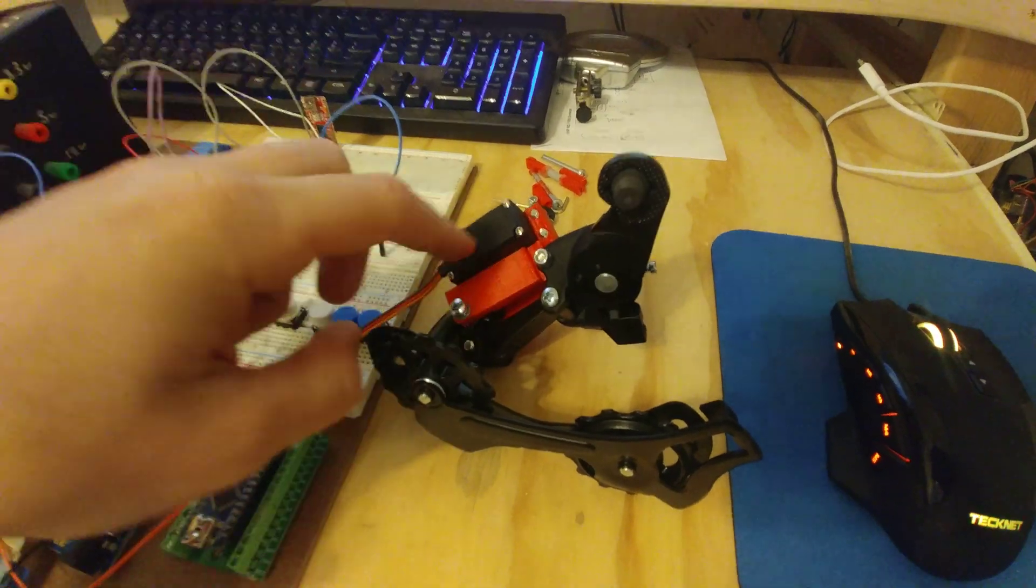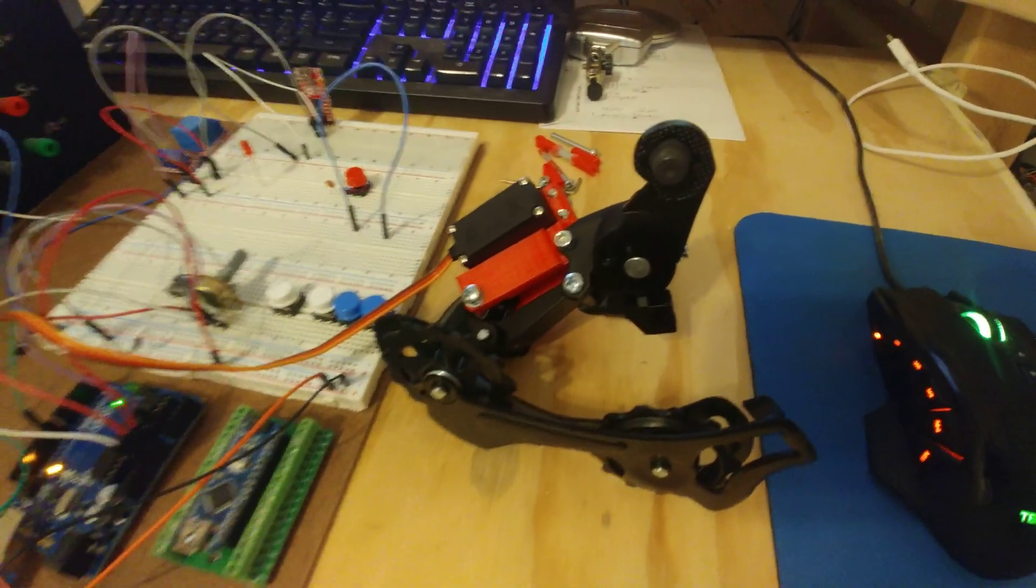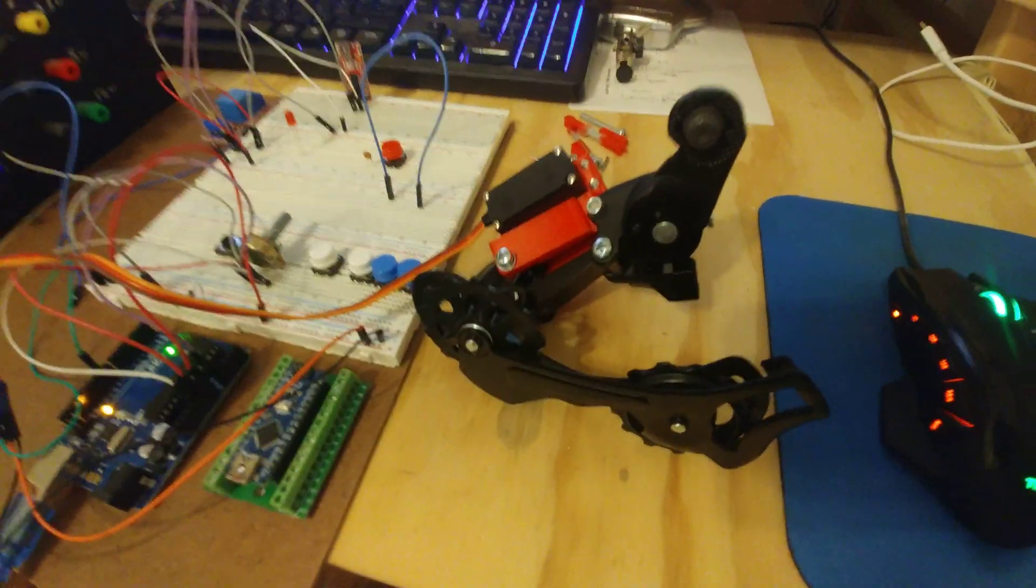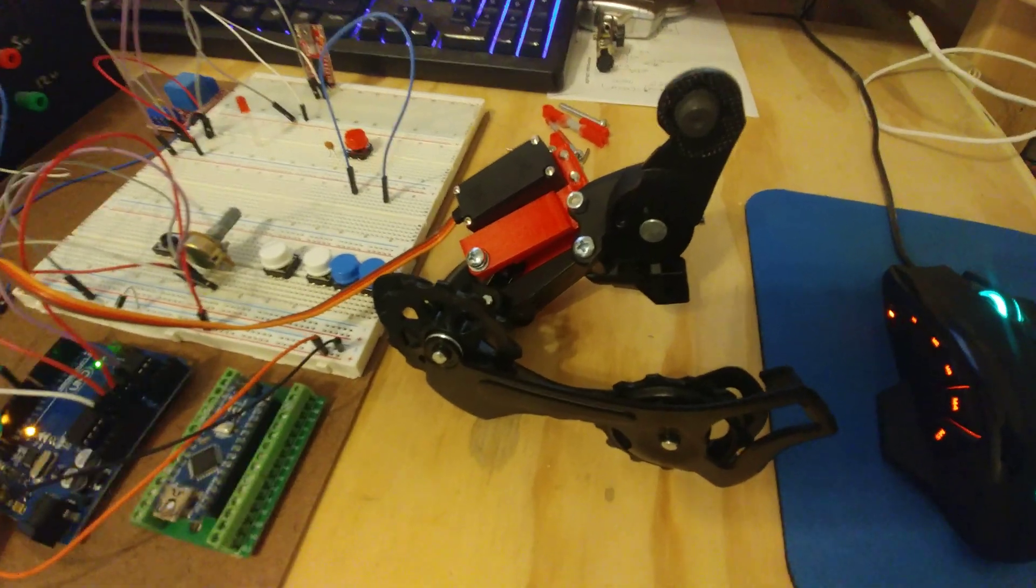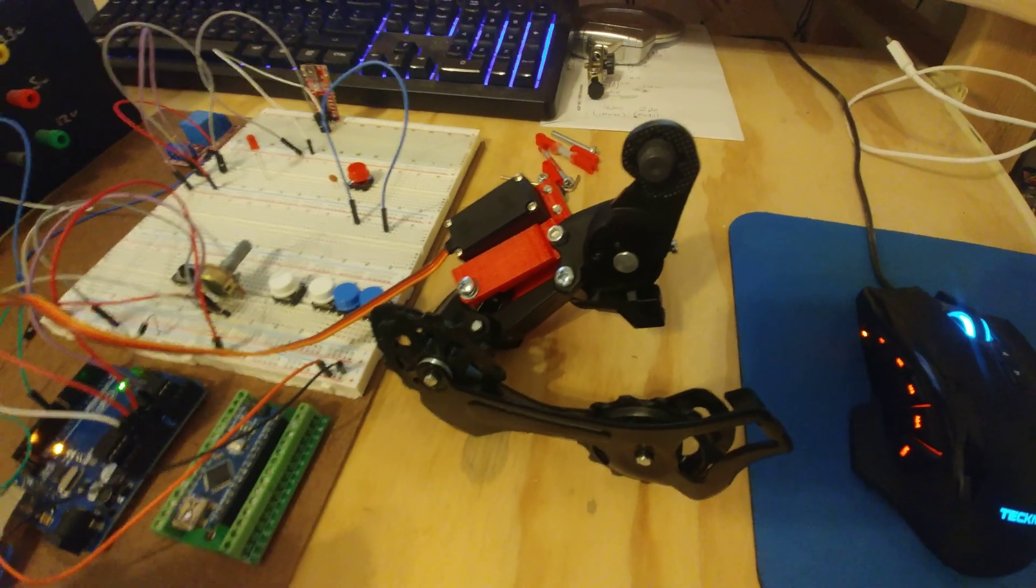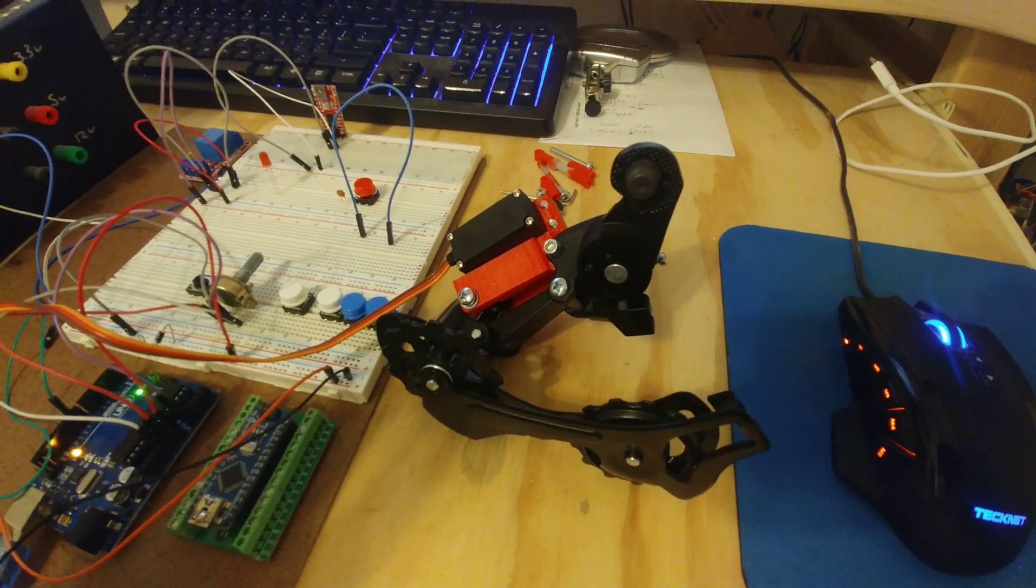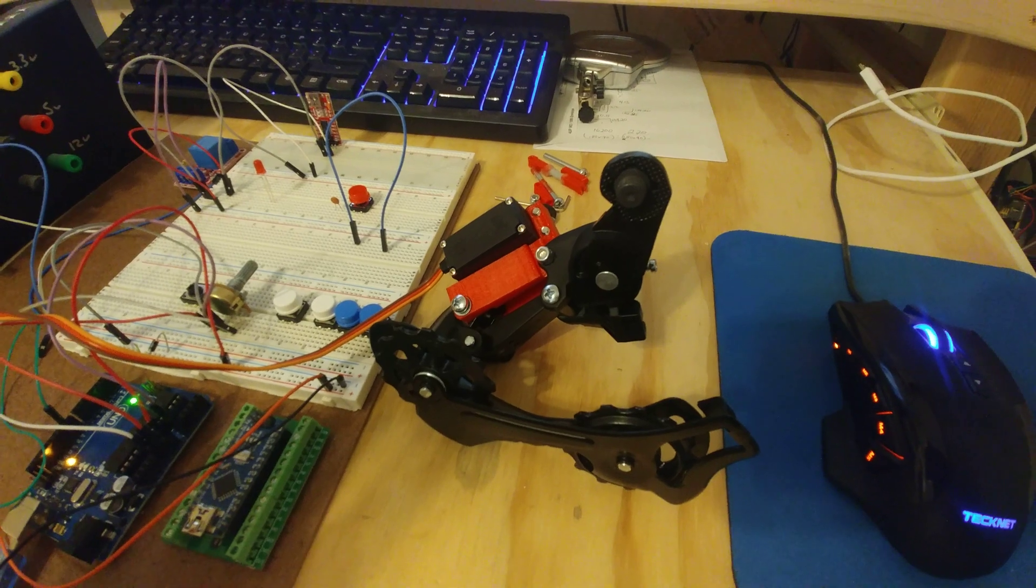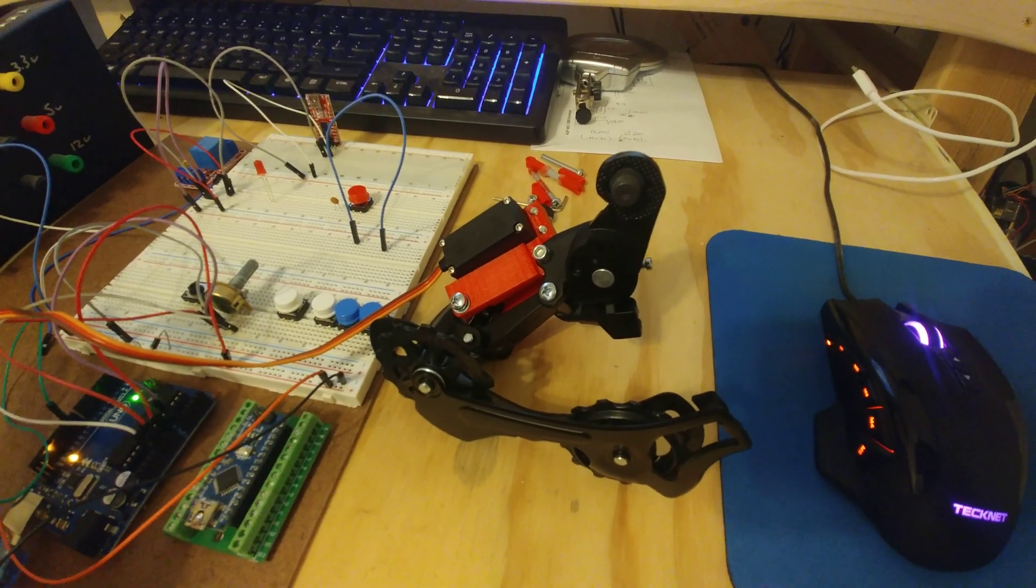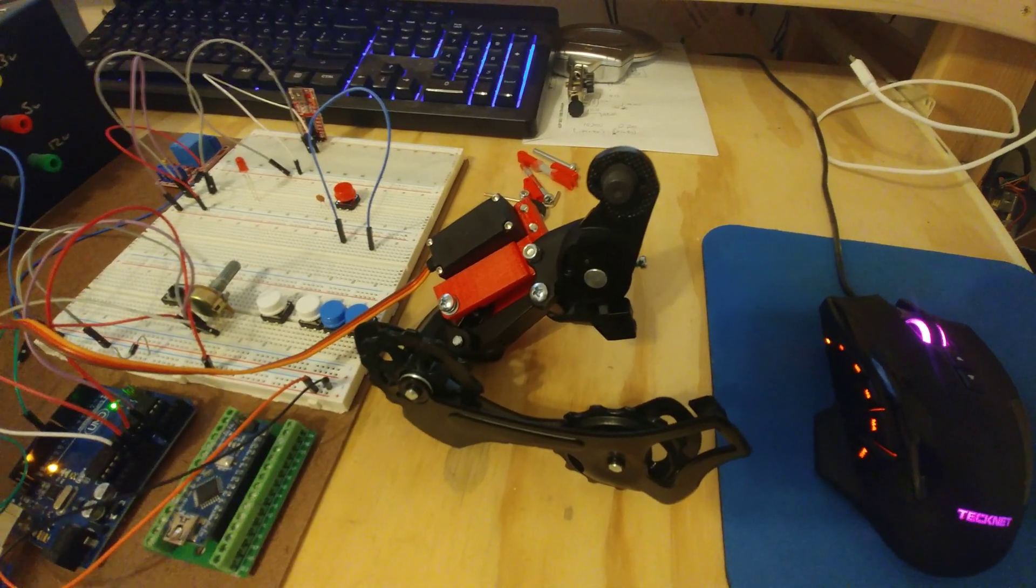I've ran these servos up to nine or ten volts before. They do get warm, but the plan is running a 2S LiPo or...